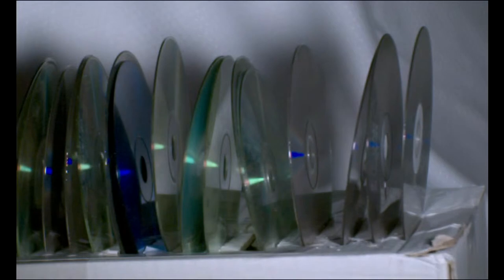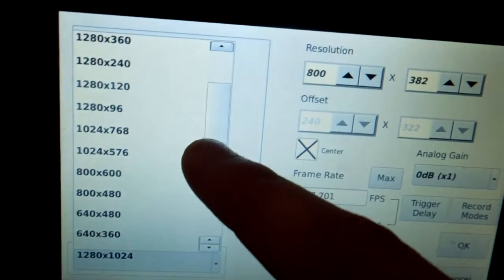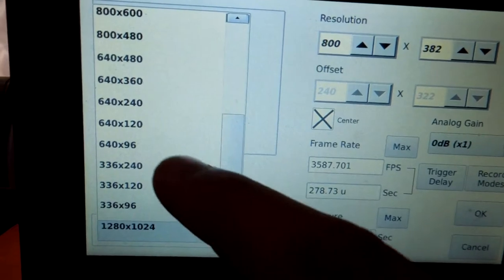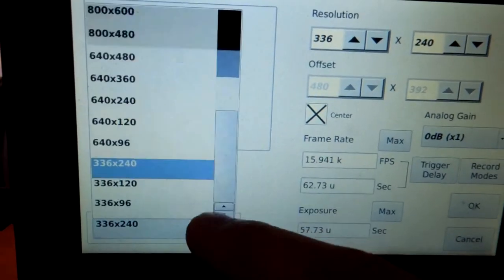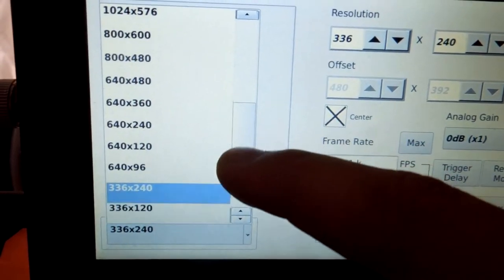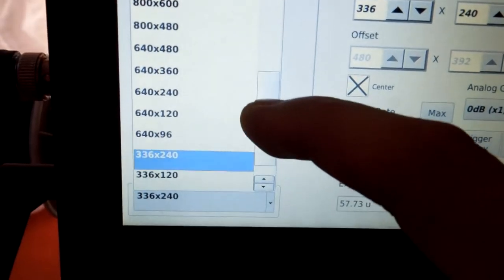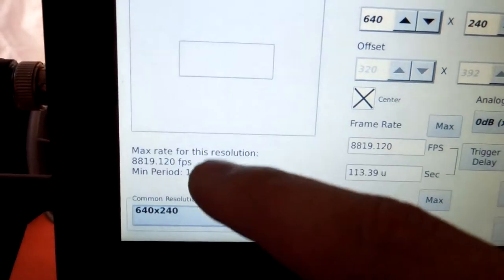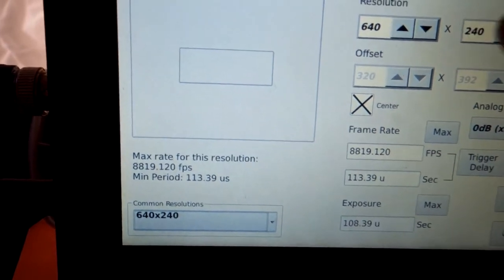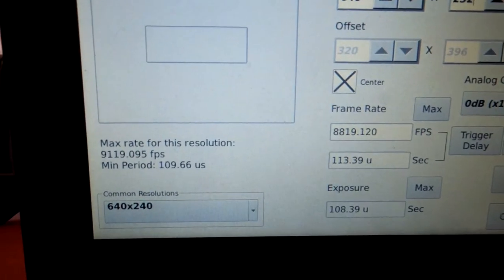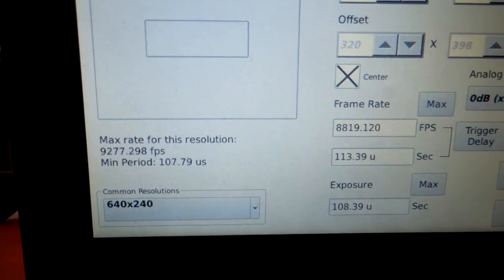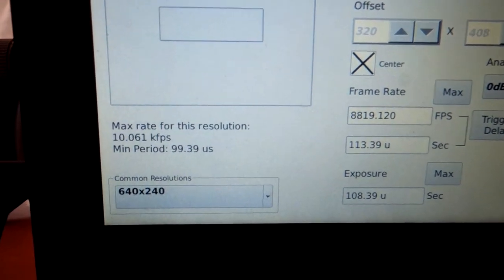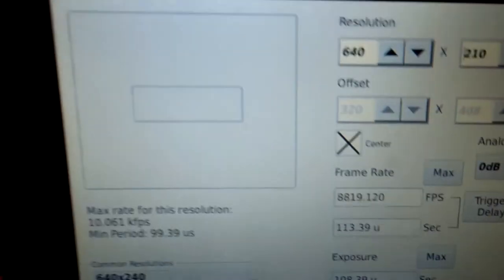And as you can tell from the slow-mo footage, even at lower resolution and three and a half thousand FPS, it's still not enough. So we have to go way, way slower. So again, we set our resolution down to about 640 by 240 and make it even a little bit smaller to get 10,000 FPS.